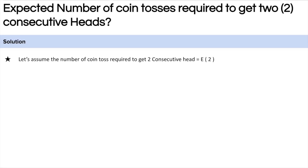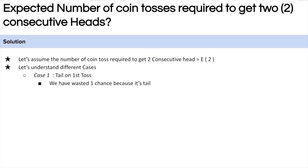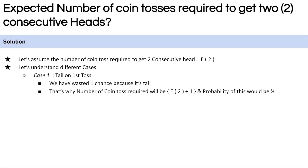Let's assume that the expected number of coin tosses to get two consecutive heads is E(2). In the first case, we toss the coin and get a tail. Because we got a tail, we wasted one chance and have to start again to get two consecutive heads. The expected number of coin tosses would be E(2) + 1, and the probability of getting a tail on the very first toss is 1/2.